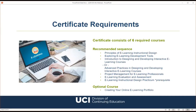The six required courses are: Principles of eLearning Instructional Design, Exploring eLearning Development Tools, Designing and Developing Interactive eLearning Courses (intro or beyond basics version), Project Management for eLearning Professionals, eLearning Evaluation and Assessment, and the eLearning Instructional Design Practicum. Each course is 2.5 units and runs eight weeks online. We highly recommend starting with the Principles course and following the sequence, as the curriculum flows from one course to the next. The practicum requires successful completion of all other courses first.